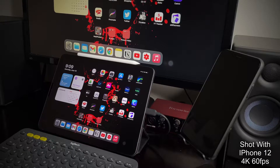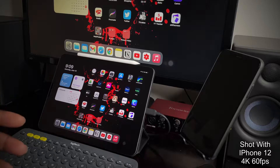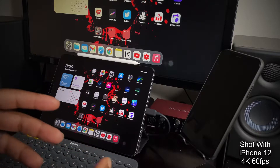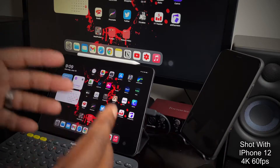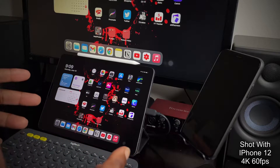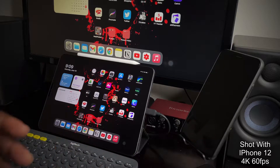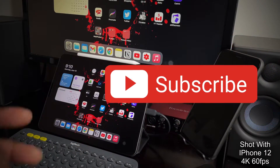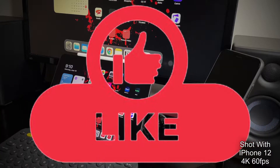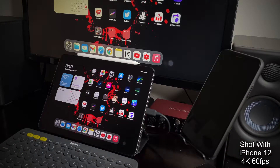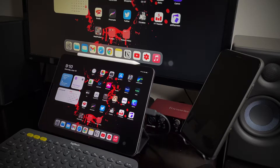Welcome back to the channel guys. For those that are new here, my name is Jay and today we'll be covering how to use your iPhone or iPad as a secondary monitor while recording videos using Filmic Pro and Filmic Remote. If tech is something you're into, please consider subscribing to the channel, and if you like these types of videos please leave a like so the YouTube algorithm will be nice to this video. Let's get to it.